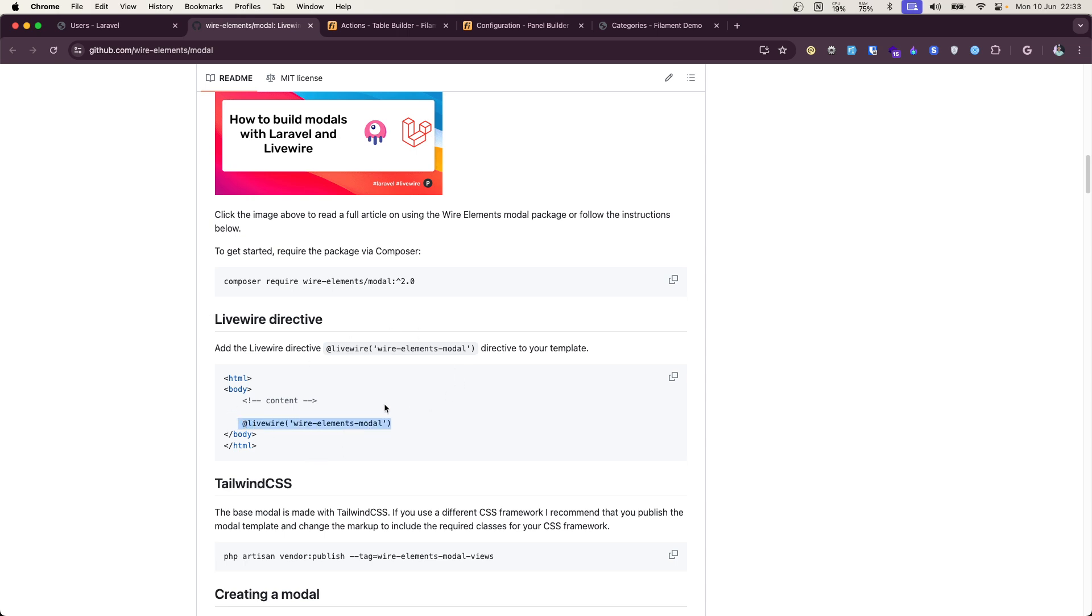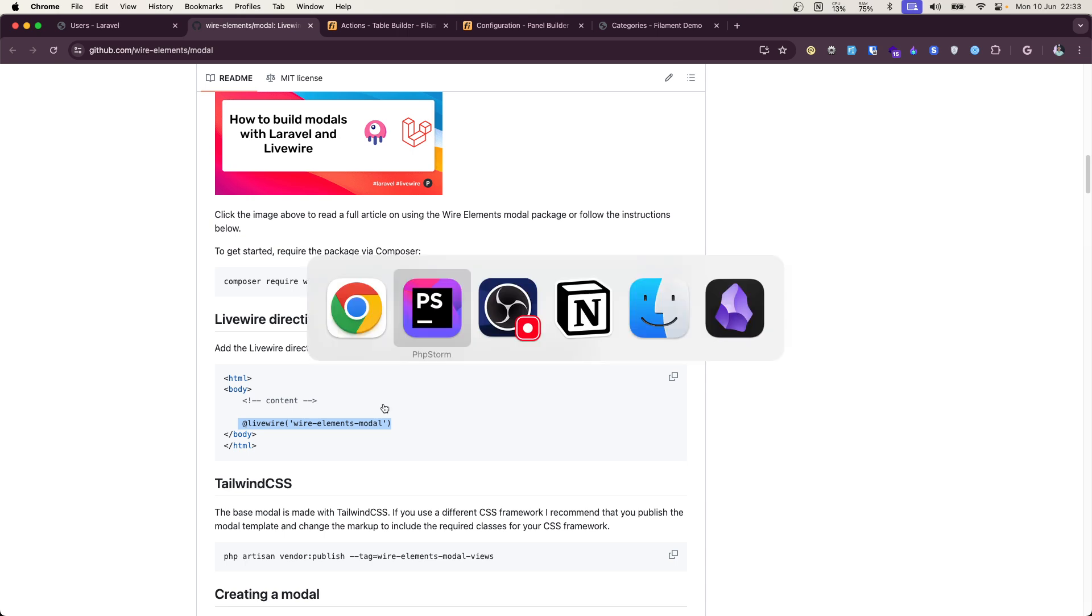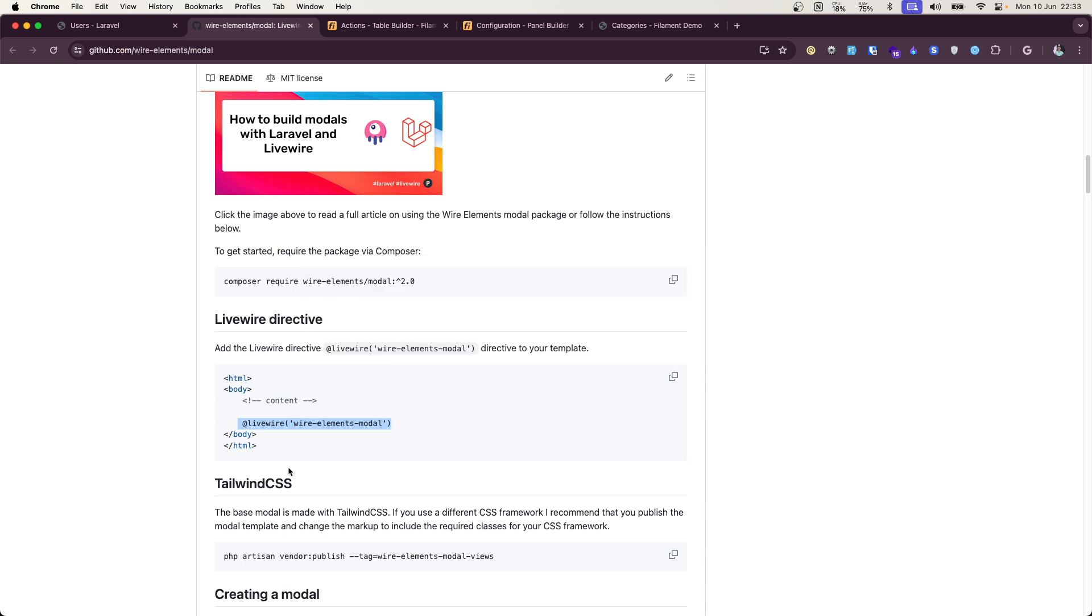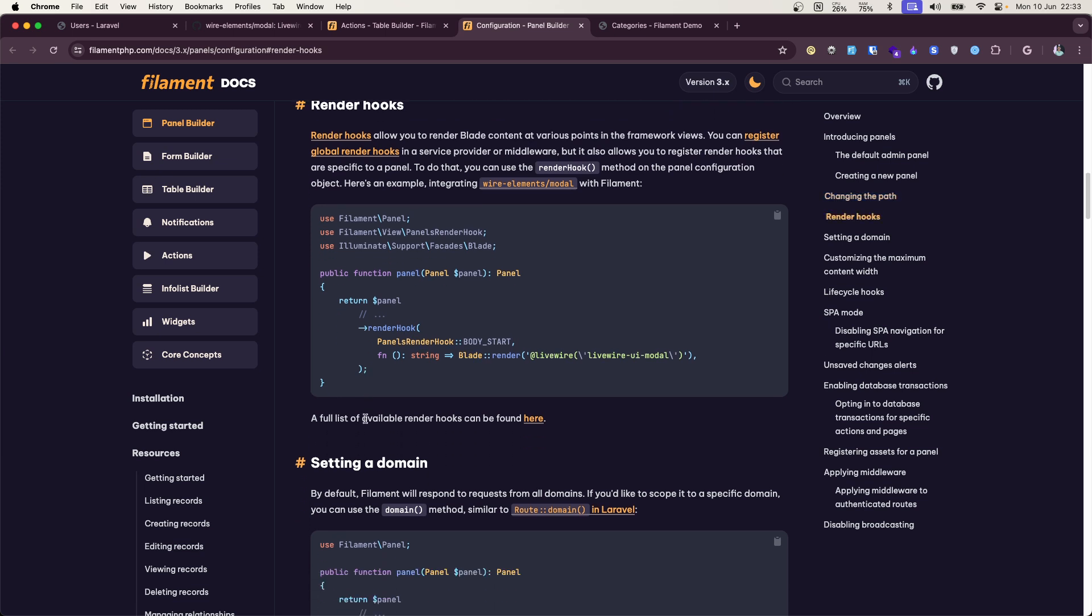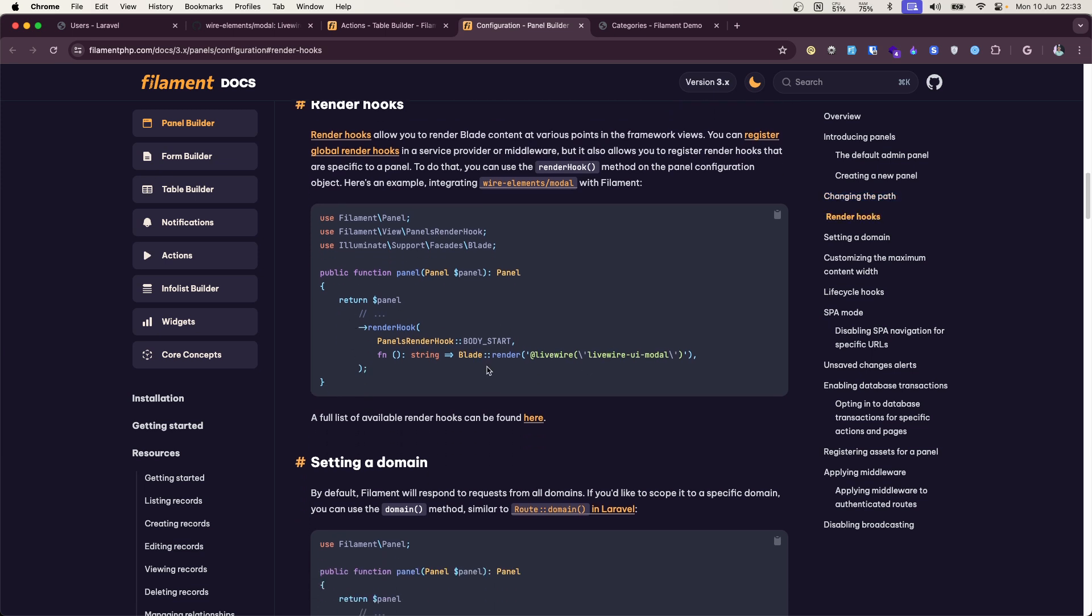And next step is to put this component in your layout file. But in case of Filament, there is no layout file where you can put. There is one render hook where you need to put that. So here in configuration section there is a render hook. They even give this example of this exact wire model.